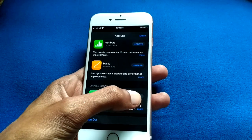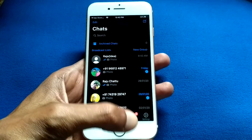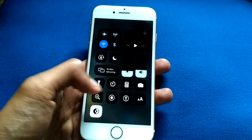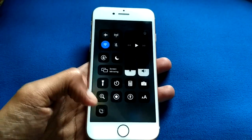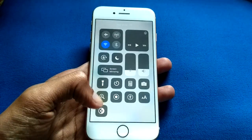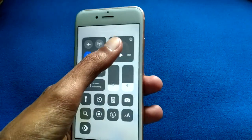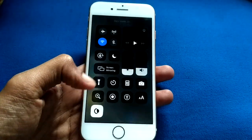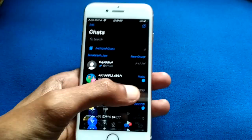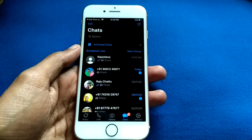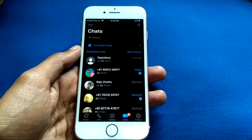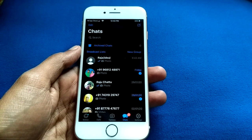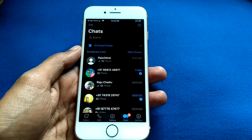Then open your WhatsApp and turn on dark mode like this. Your WhatsApp will go dark like this. Many users told me their WhatsApp dark mode is not showing.